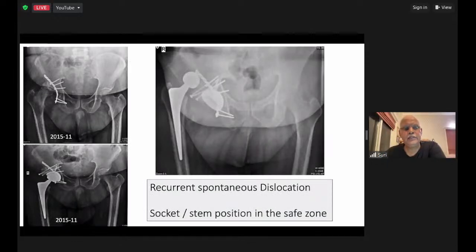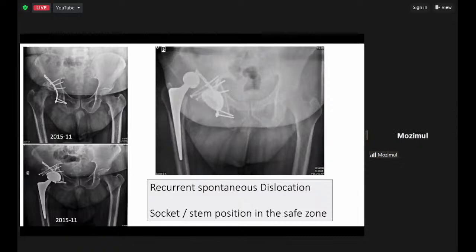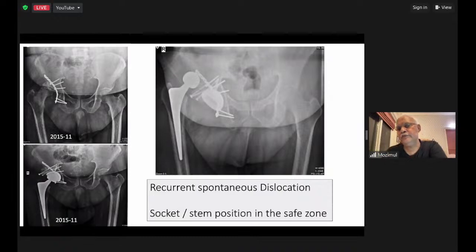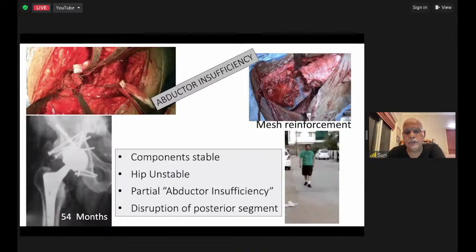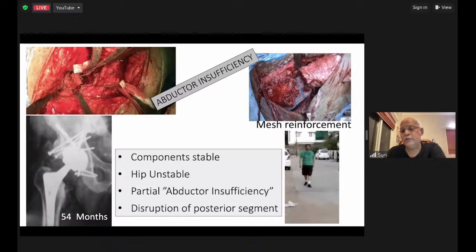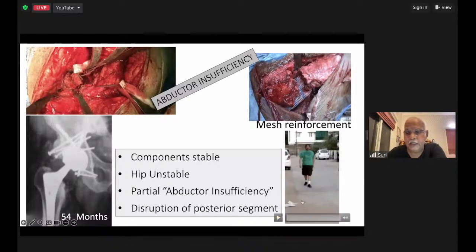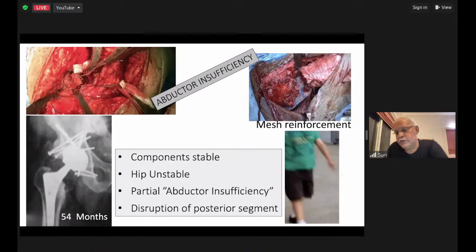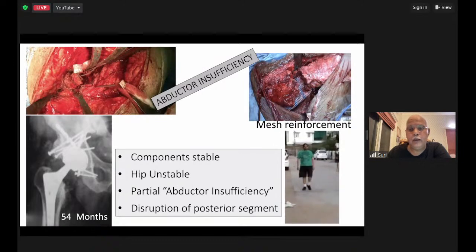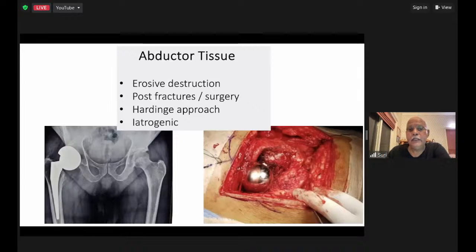One case example: an acetabular fracture dislocation was operated and looked good, but at three months the hip walked out and was recurrently dislocating. Though the socket and stem position were in the safer zones, this was a clear example of soft tissue instability. We need to worry about this in multiply operated cases, trauma, and neuromuscular issues — components can be well aligned yet the hip is still unstable. This patient had partial abductor insufficiency, a common cause that can drive you especially in multiple revisions.